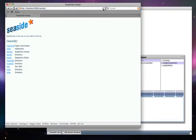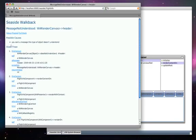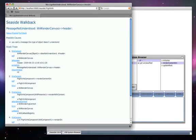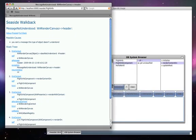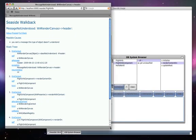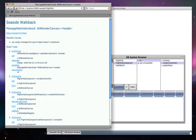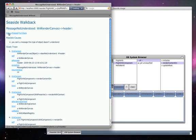When we enter the FlightInfo component, we get a message not understood because header is not recognized by this receiver. We'll click Debug, which will open a debugger in our Smalltalk image.